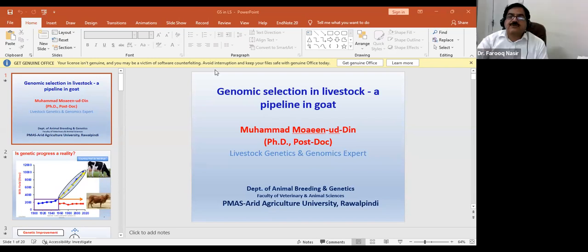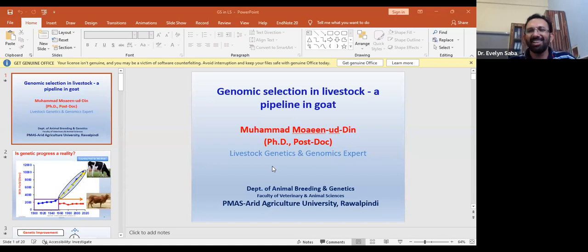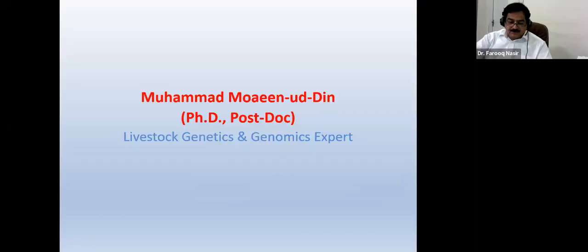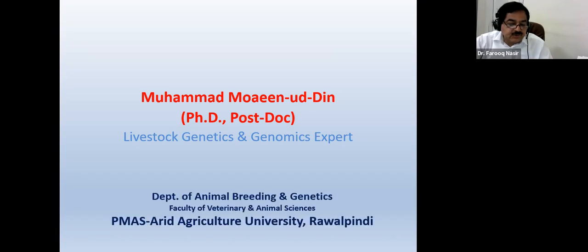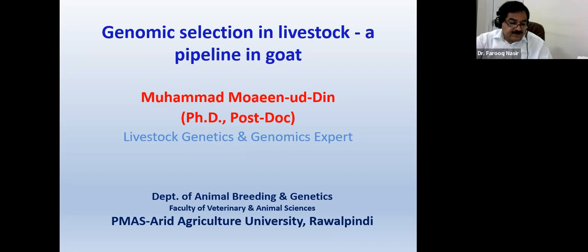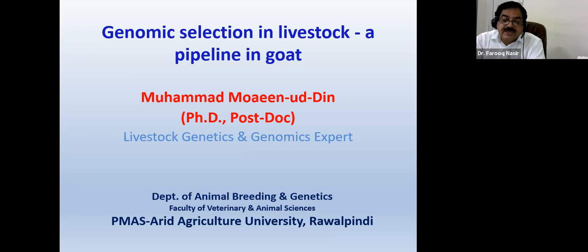Assalamu alaikum. Hello. Thank you very much. I am sorry for this session — I am very sorry to all participants for being late. There was a problem of technical issues. That was our presenter, Dr. Mahindran. I welcome all the participants in today's seminar. This is a continuous activity, continued every Thursday at 2 pm. Our today's presenter is Dr. Mohamed Mohinuddin, Associate Professor, Department of Animal Breeding and Genetics. Our today's topic is Genomic Selection in Livestock: a Pipeline in Gold. Over to Dr. Mohinuddin, please continue.